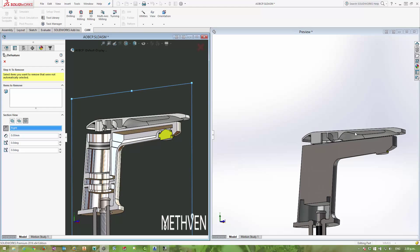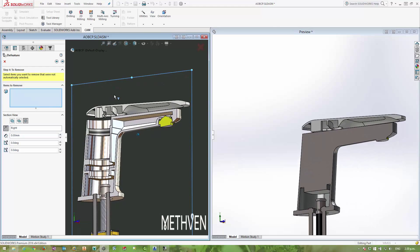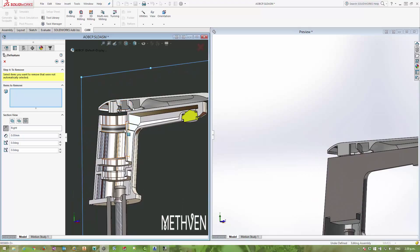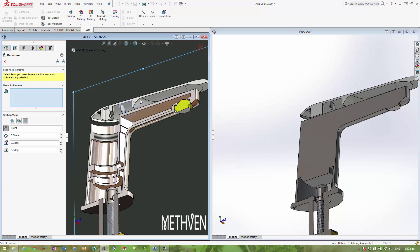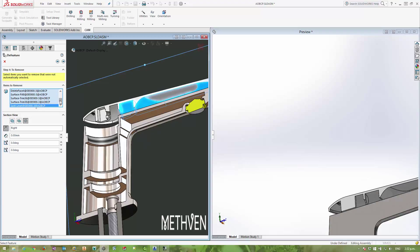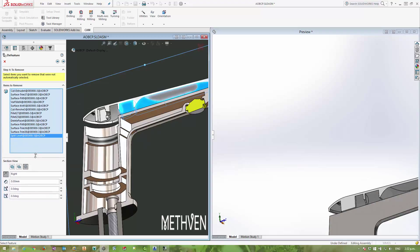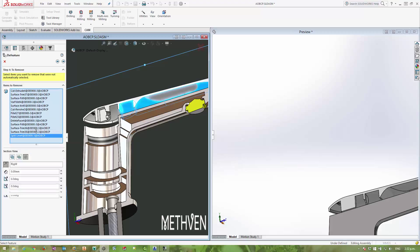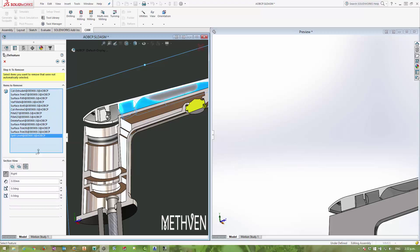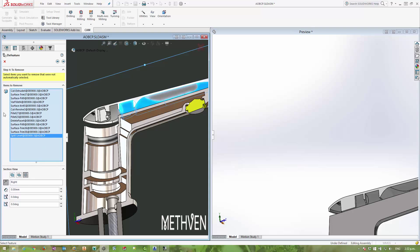So now I can start removing some of these features. As I select a face, it asks me whether I want to select the face, the feature, body, or component. I'm going to select the feature here, and you can see it confirming the selections it's made in this selection dialog here—a nice new feature in 2016 which has really helped us, being able to expand this little pane here.